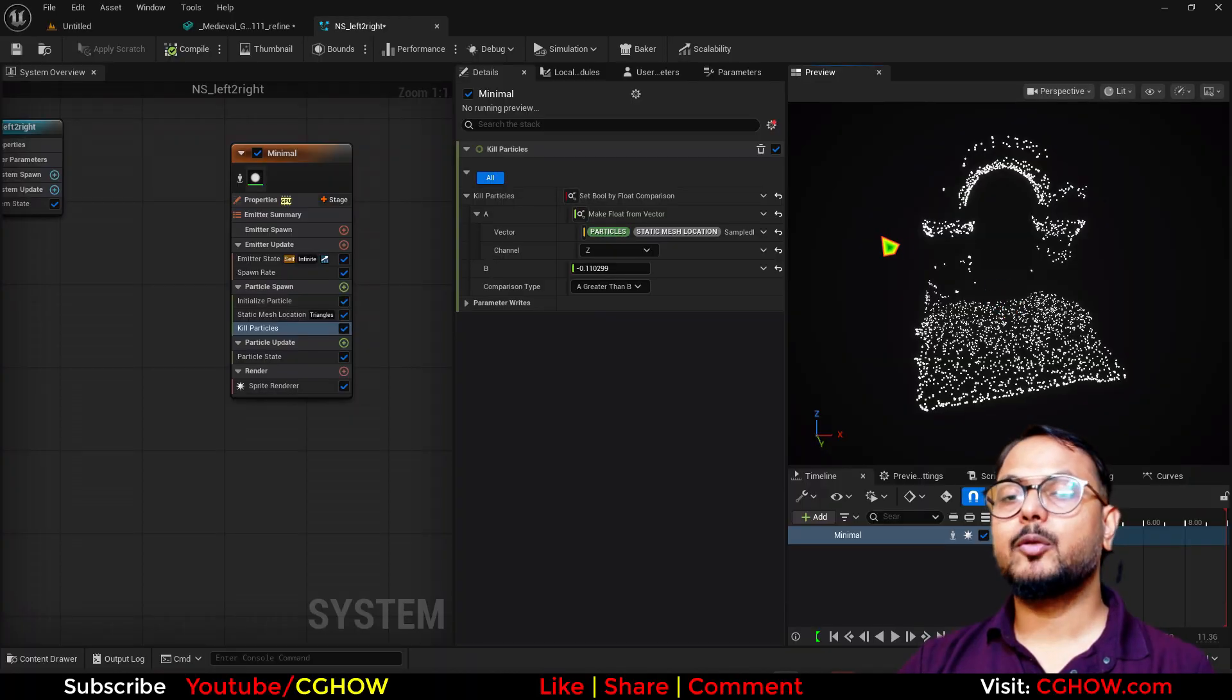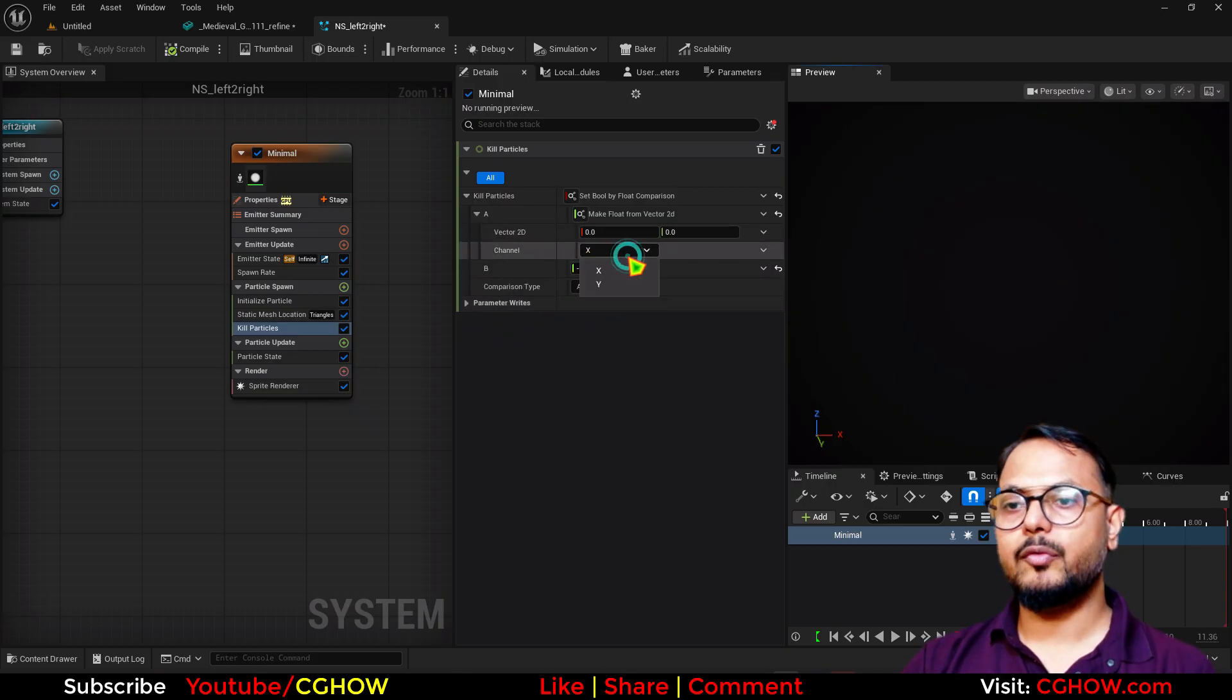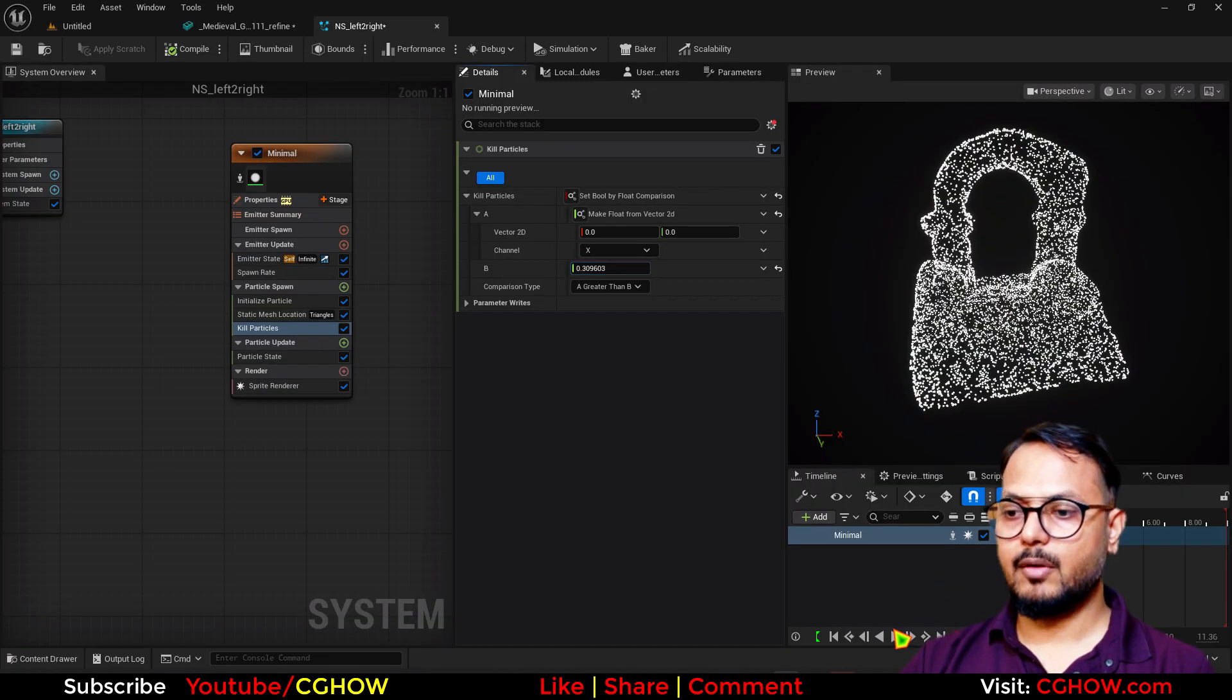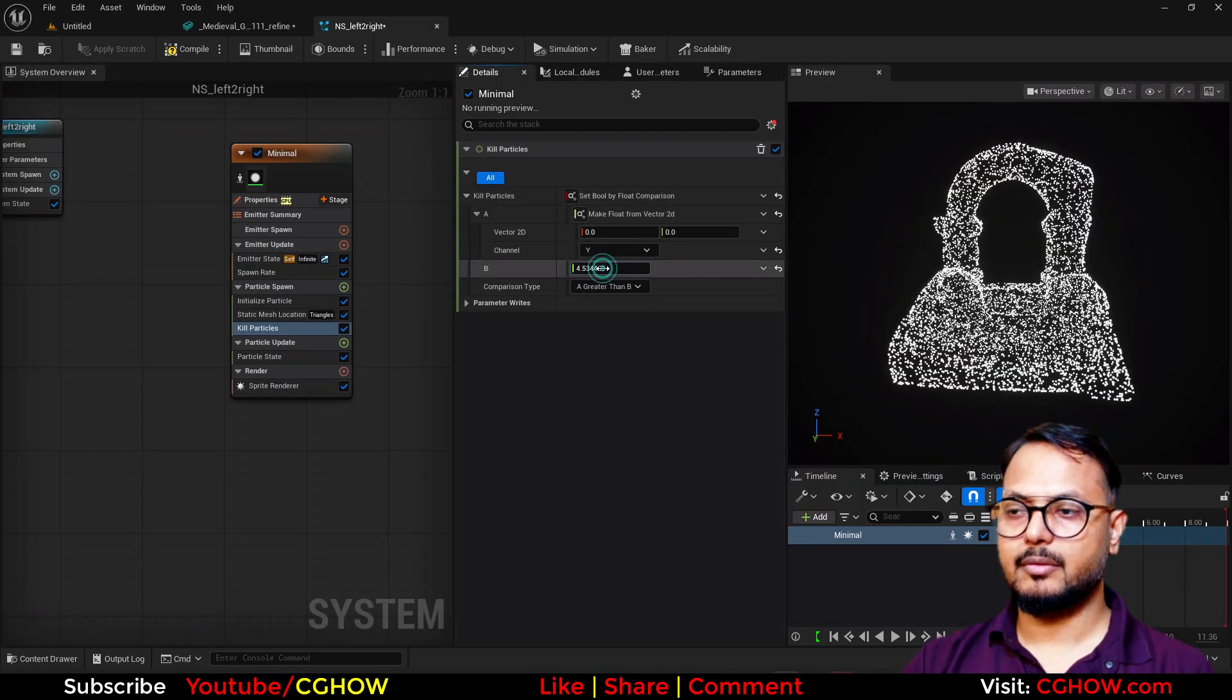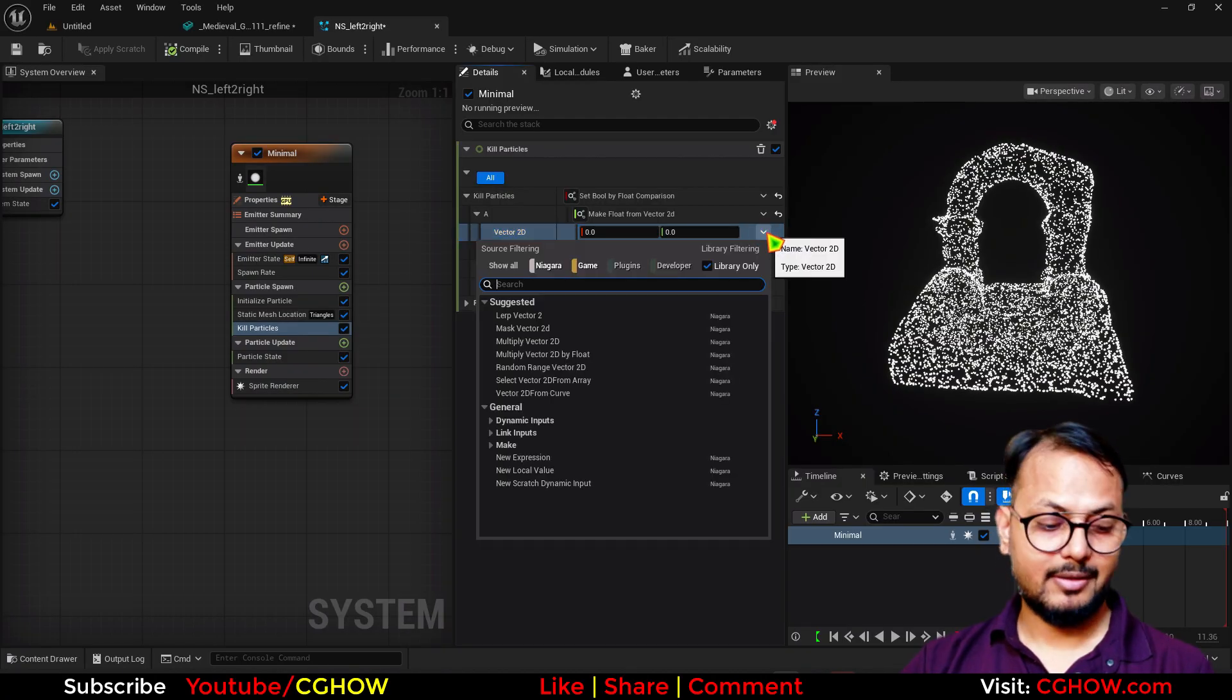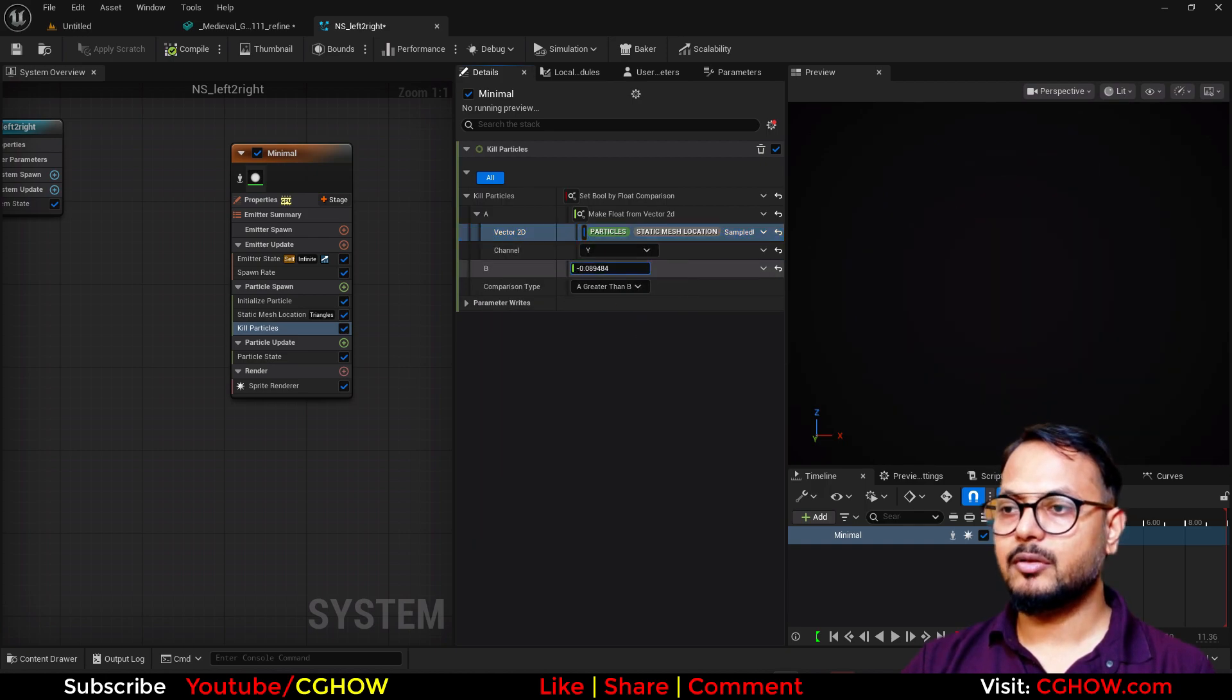Then you can use UVs. Instead of this vector, here I'll take the vector 2D. Now you have just X and Y. If you'll see with the UVs also - okay, I have to just connect the UV. Sample UV from the mesh.